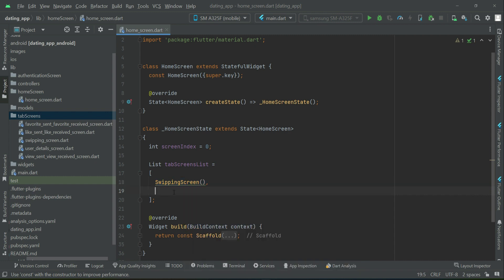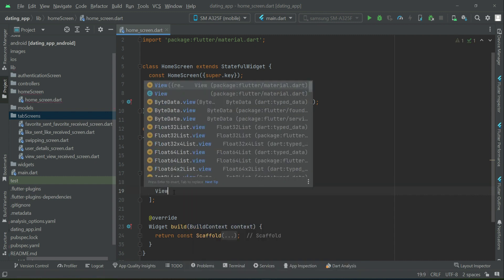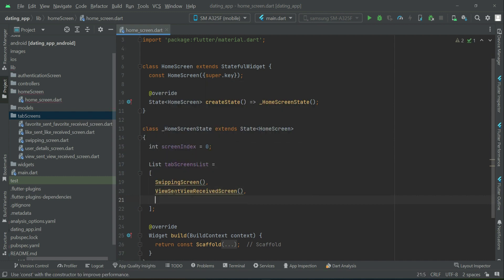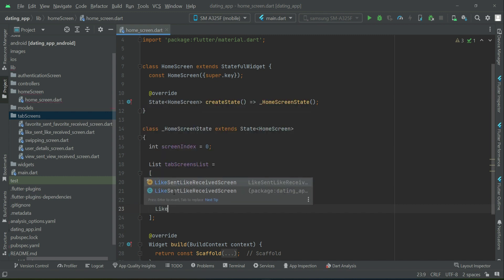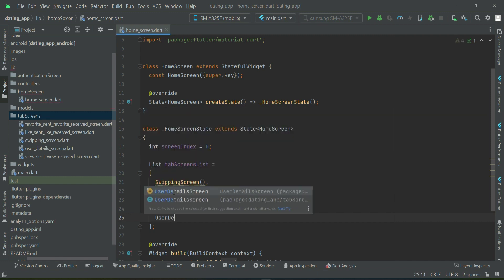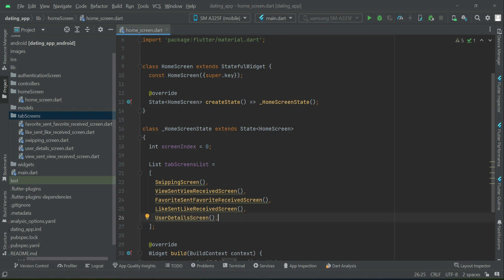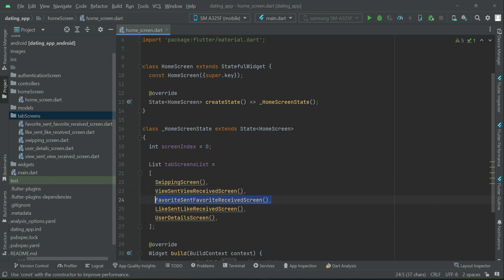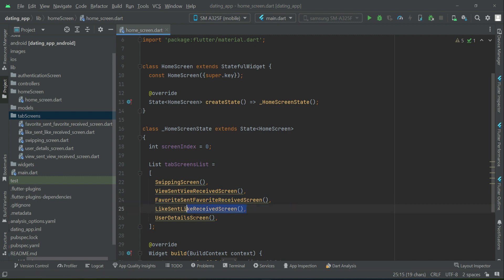At index zero we have the swiping screen, at index one the view sent/received screen, at index two the favorite sent/received screen, at index three the like sent/received screen, and at index four the user details screen. Each screen has a corresponding icon button in the bottom navigation bar. The bottom navigation bar itself is something we will implement in the next video.